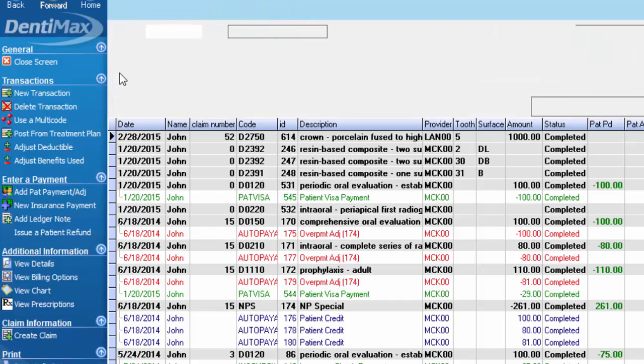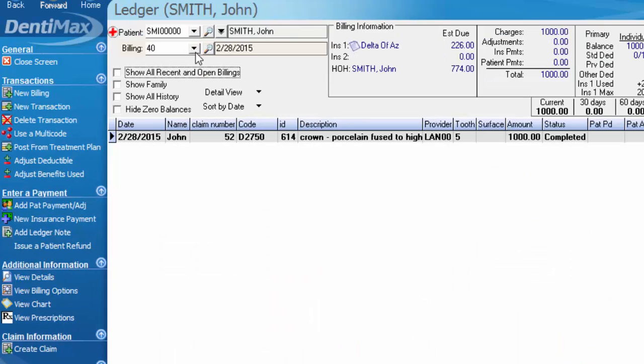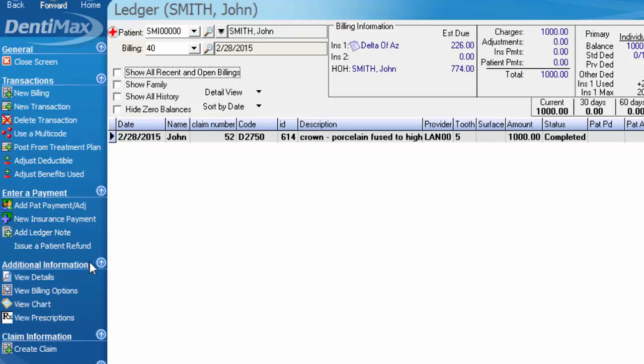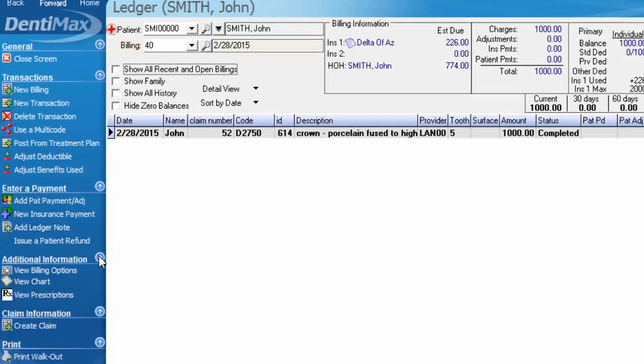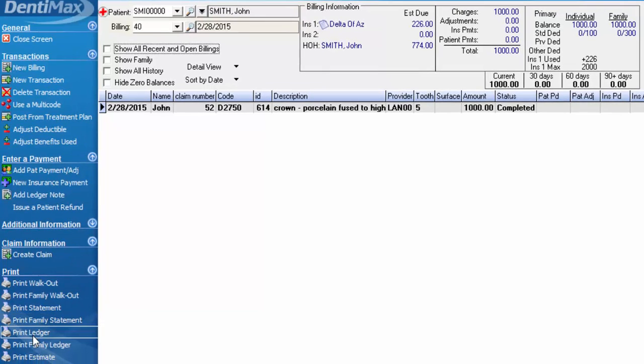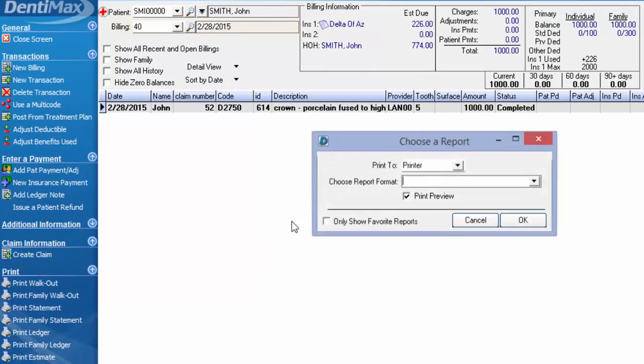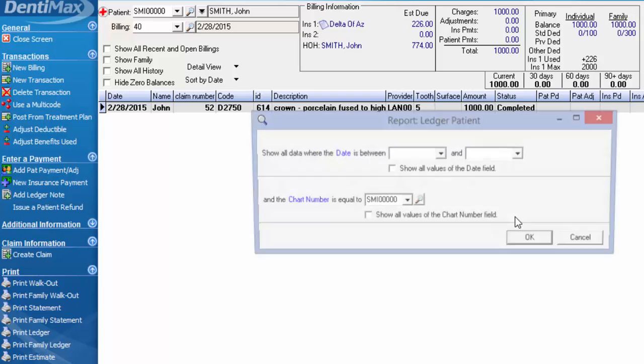If you only have one billing number selected on the patient's ledger, if you go to print a statement for the patient, it will still capture their entire account balance regardless of billing number. If you would like to print out just charges from a specific date of service, the best way to do so is to print a ledger and select the date range that you wish to capture.